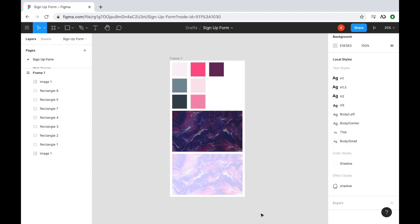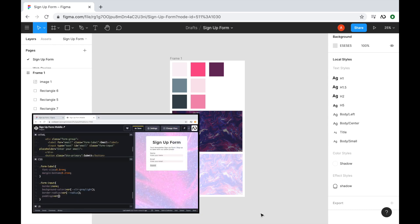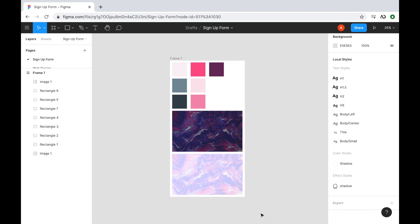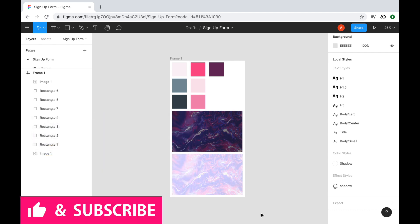Jumping right into it, I'm opening up a new Figma project. This video is part of a mini-series where first I'm going to show you how to design the signup form, and then in my next video, I'm going to show you how to develop it using HTML and CSS. If you enjoy these mini-series, please give this video a thumbs up.